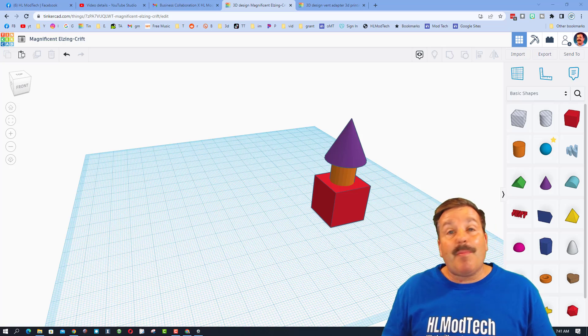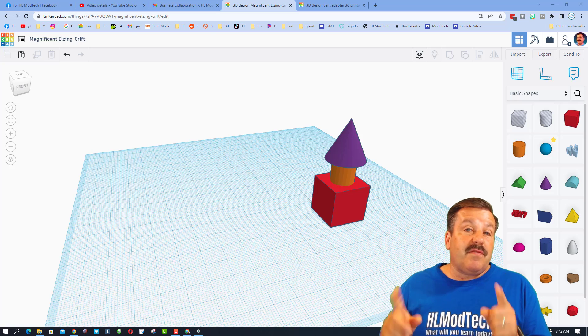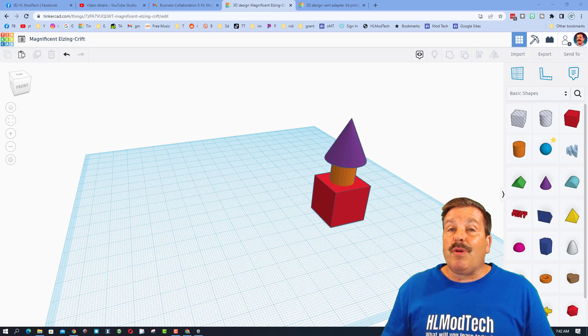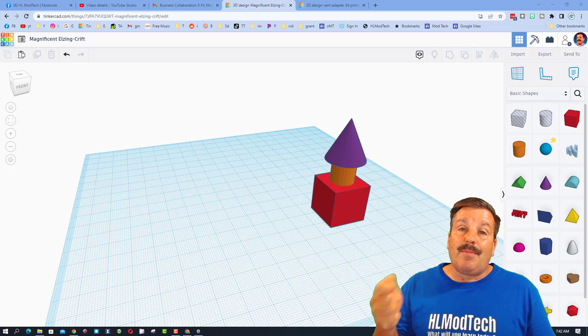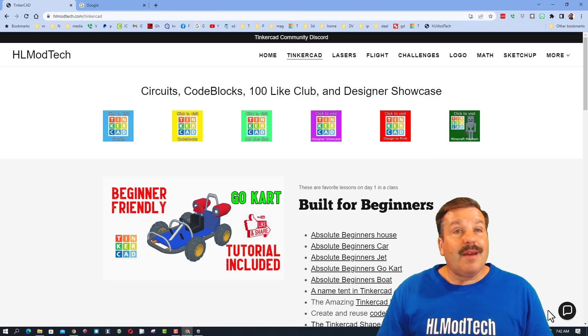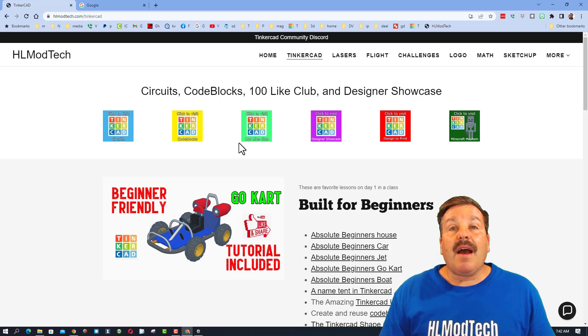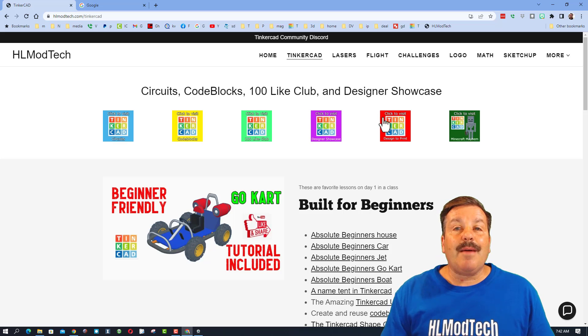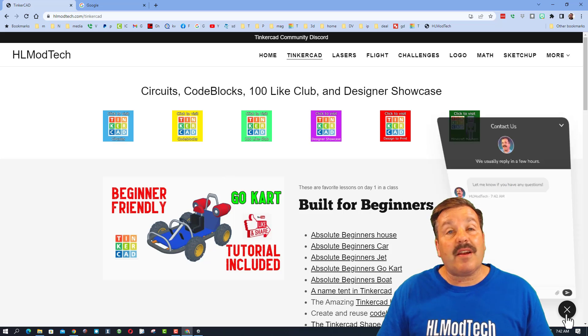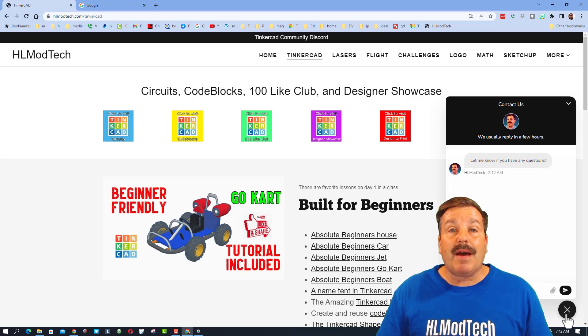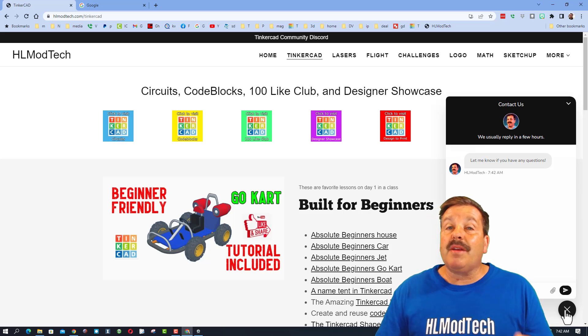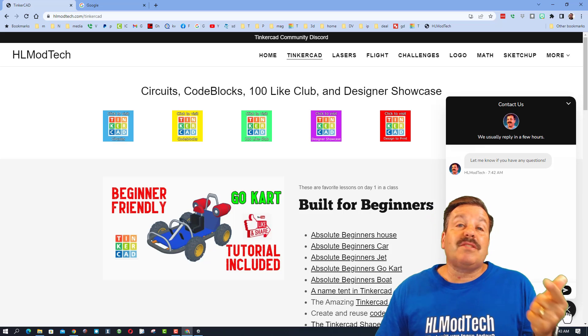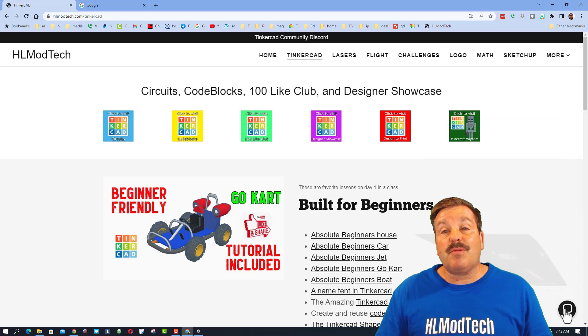Of course friends, if you ever have any more questions I love to hear them. Make sure you add them in the YouTube comments. Don't forget friends, you can also visit my website hlmodtech.com. I have got a tab dedicated Tinkercad with tons of amazing lessons and then also down at the bottom there's a sweet built-in messaging tool. You can click that button, add your question comment or suggestion and reach out to me almost instantly.